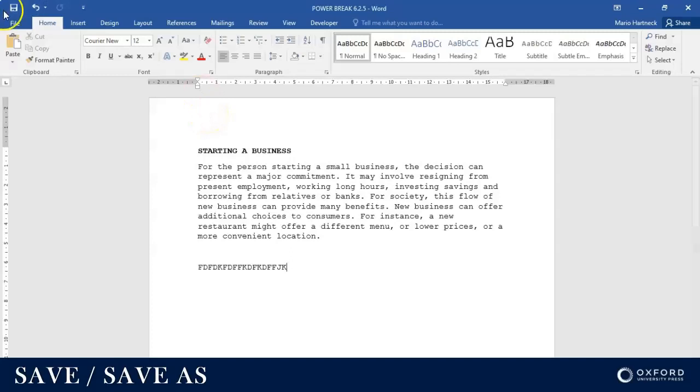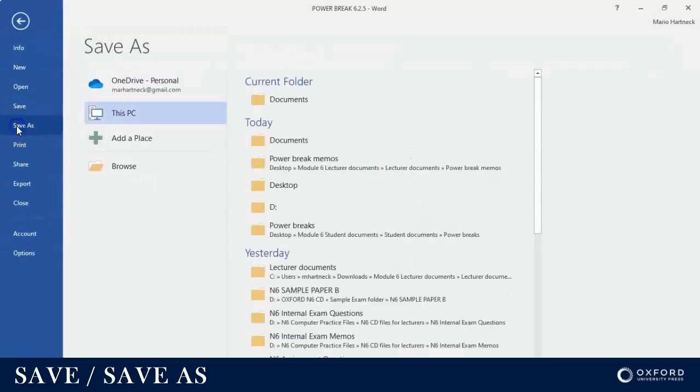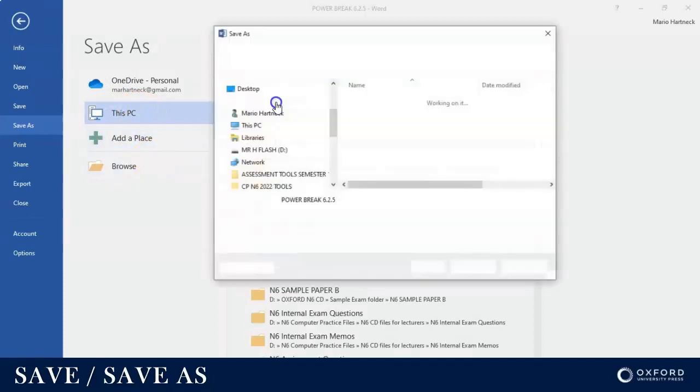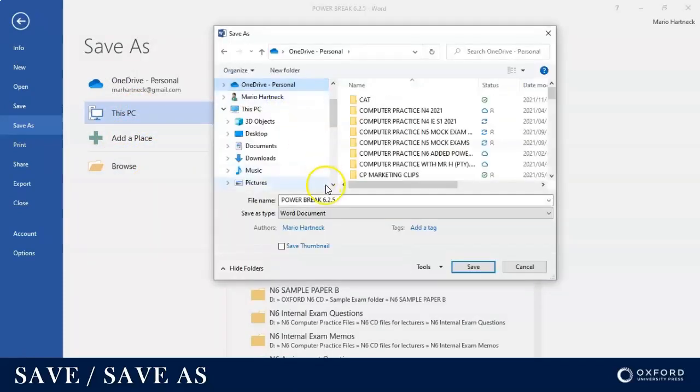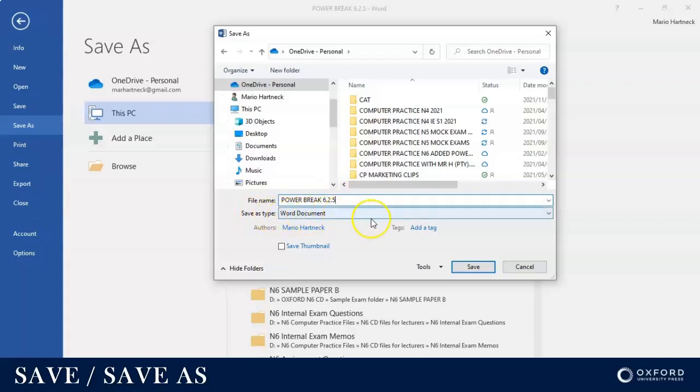The second part of this video is I can decide in what format I want to save it as. If I click on File Save As and I choose the location, at the bottom when I give my file a name, I can actually choose what type of document do I want to save it as.